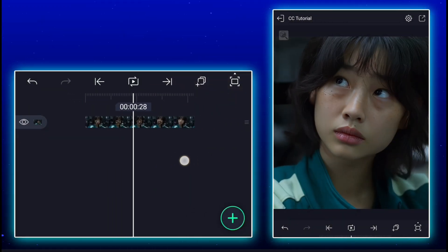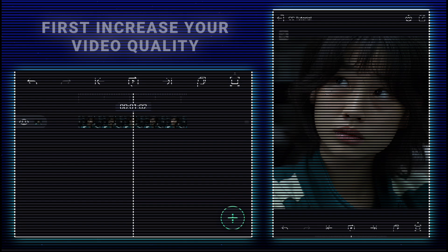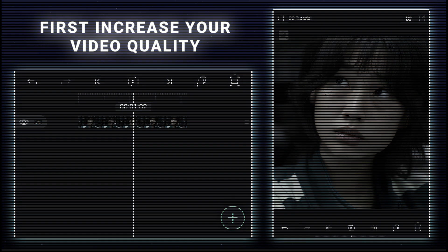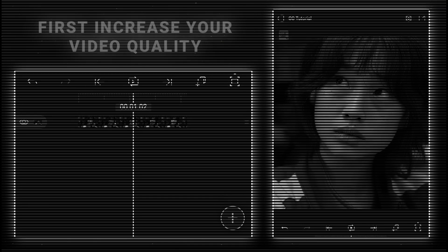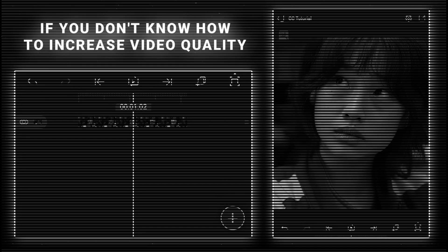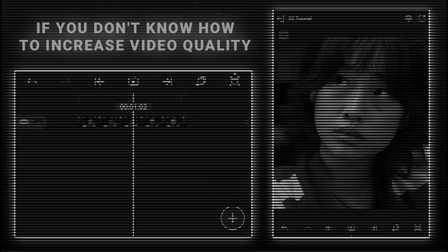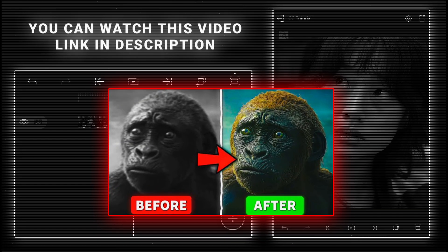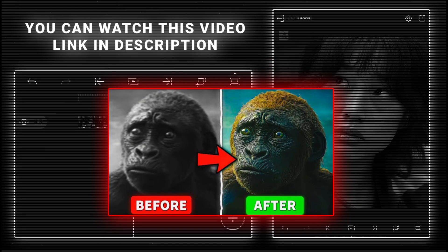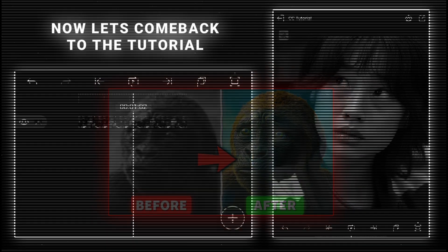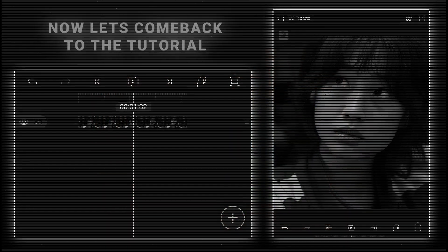Before applying color corrections, first increase your video quality. If you don't know how to increase video quality, you can watch this video — link in description. Now let's come back to the tutorial.